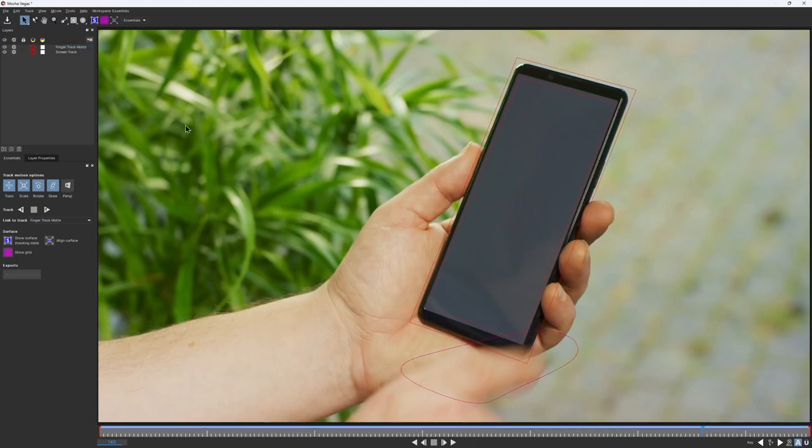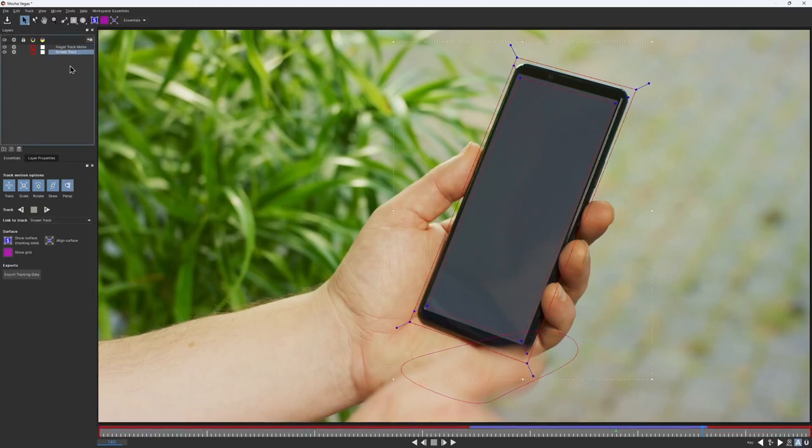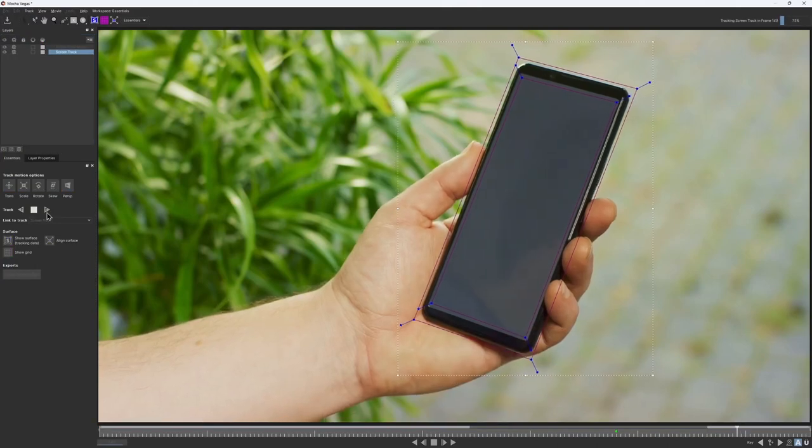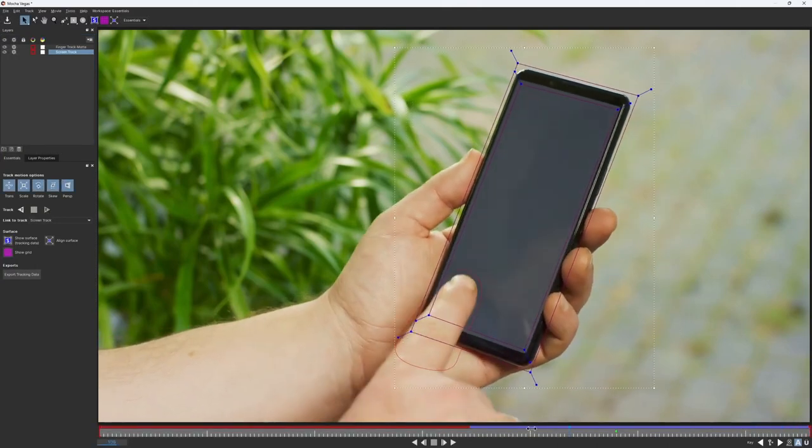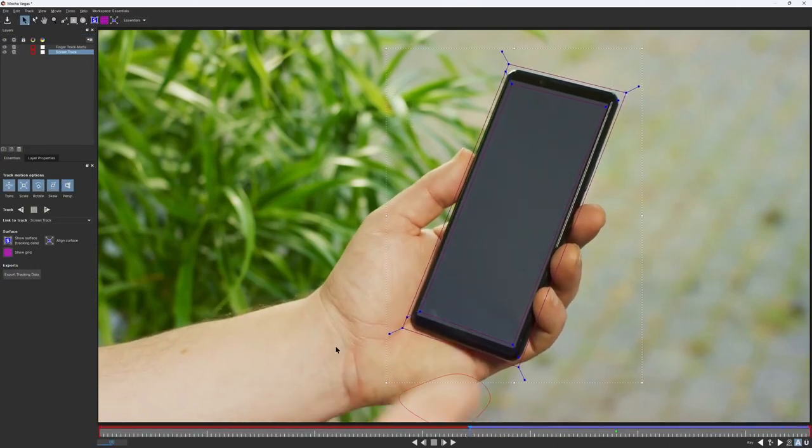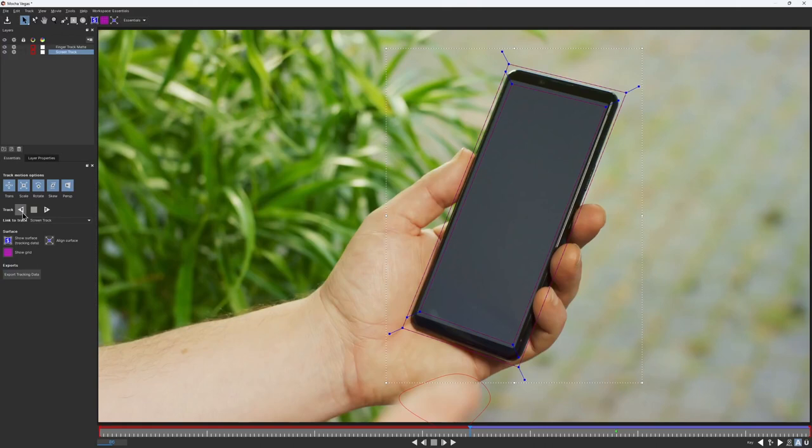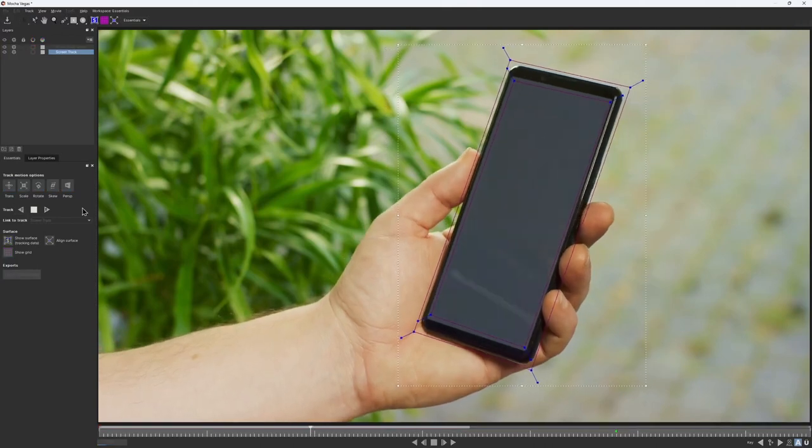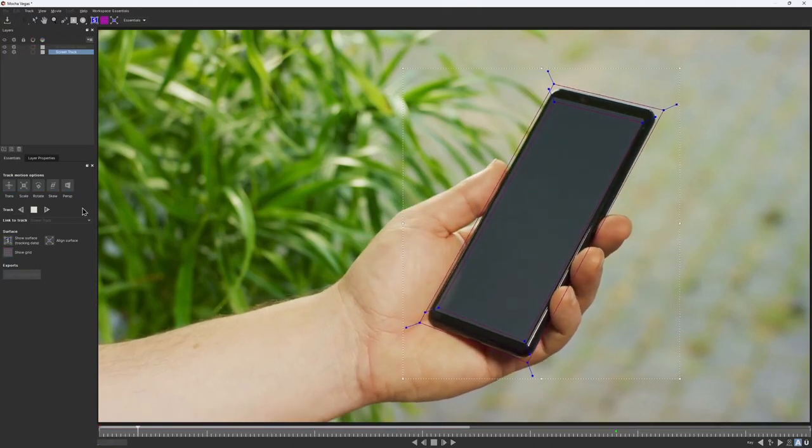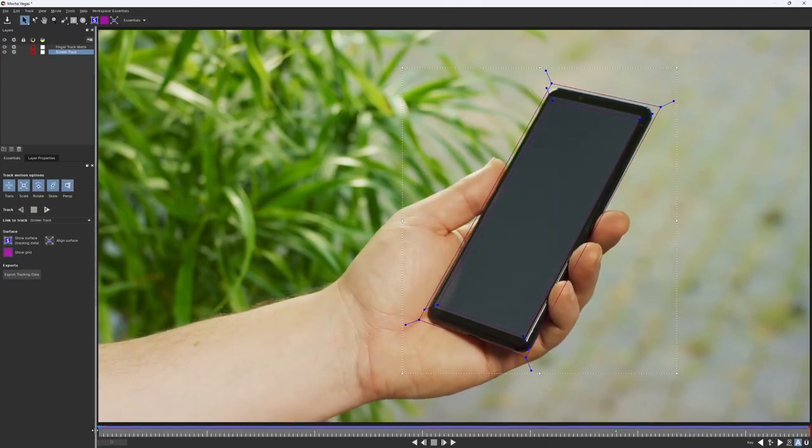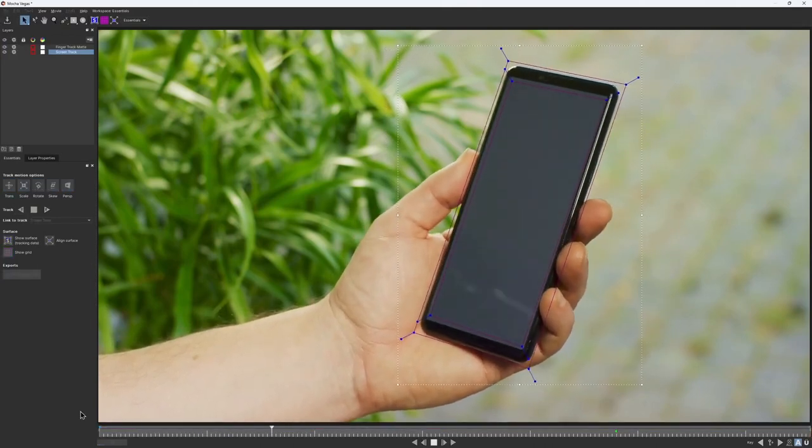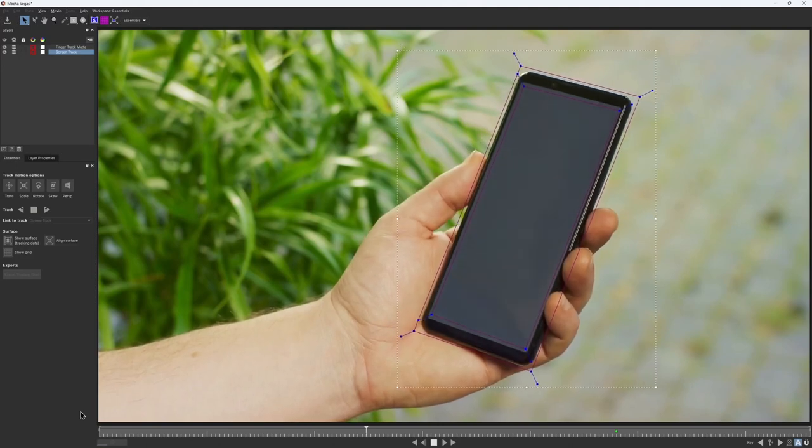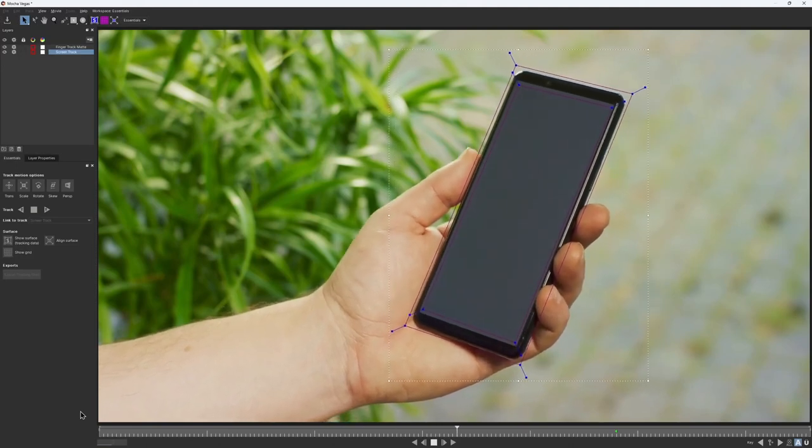Now I can just keep tracking only the screen. So I do that till the end of the shot, and then for the beginning. The screen track went smoothly and ends up looking pretty good.